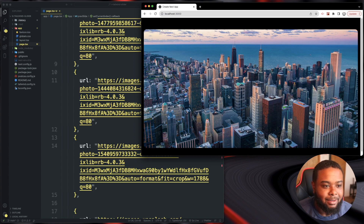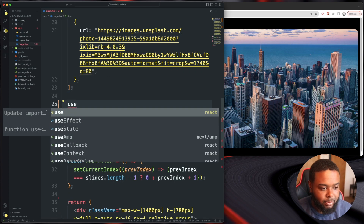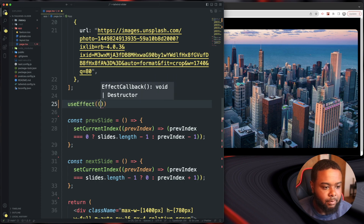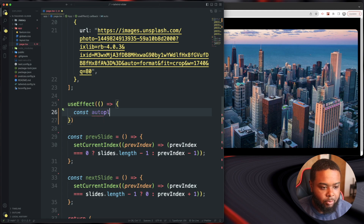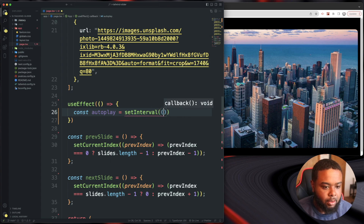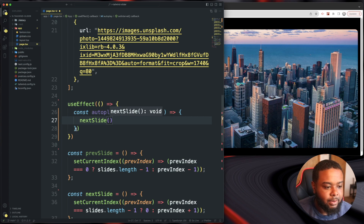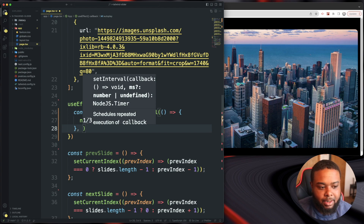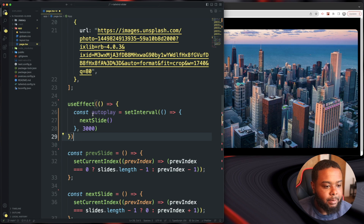Now I want to make this auto-playing, so we'll use the useEffect we imported. Inside useEffect we declare a const autoPlay and assign it a setInterval. Inside the interval we run the nextSlide function. We set the time to 3000 — that's three seconds — though you could use 5000 for five seconds.